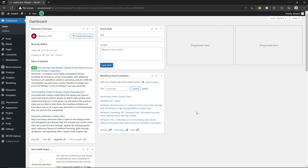Now let's see how you can move your local website to live server. Like I mentioned earlier, you can move your website from one host to another host. Whatever the situation is, you can simply move your website from one location to another location. In this case, I'll be showing you how to move your local website into live server.